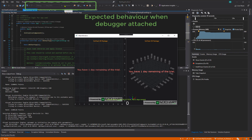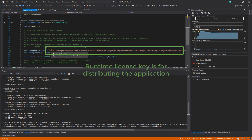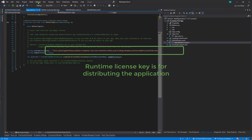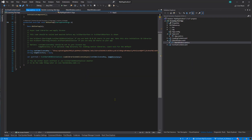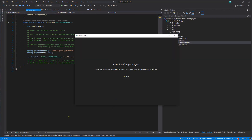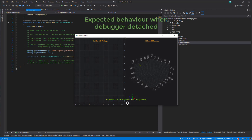However, this is expected behavior, as you are debugging the application and this license key is a runtime key intended for when you distribute the application. Instead, when you start outside of the debugger, you will see that SciChart is correctly licensed.